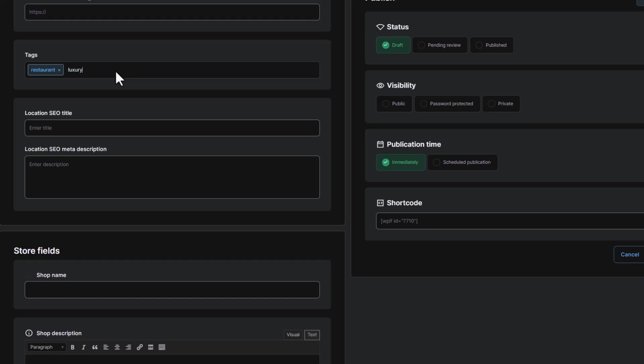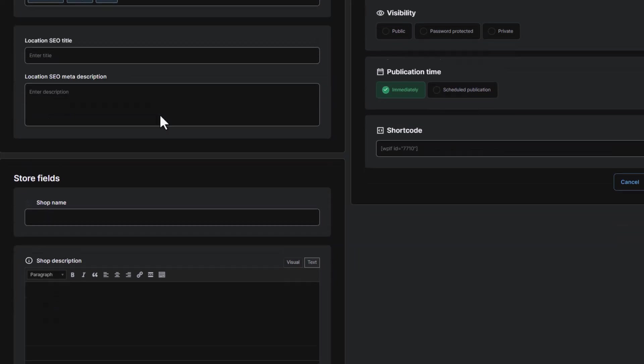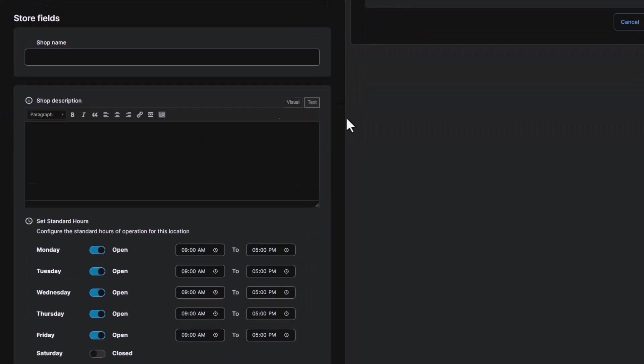Overall, editing a single location is straightforward and intuitive, making it easy to manage multiple locations on your website.